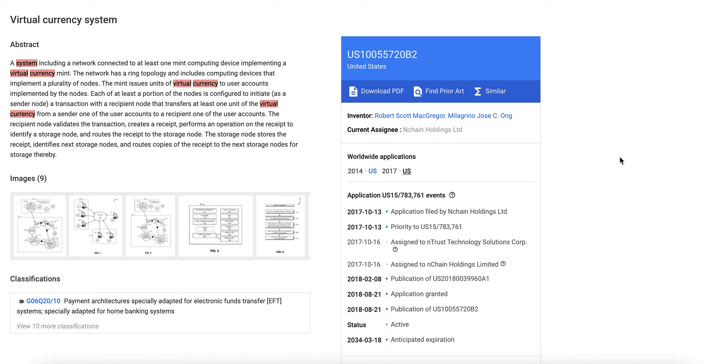So is Ethereum technically breaking this patent of the virtual currency system? Are the other top cryptos basically breaking this patent on the virtual currency system?